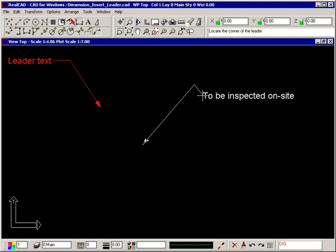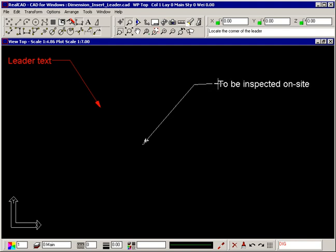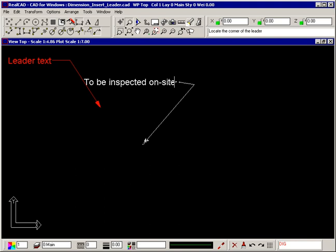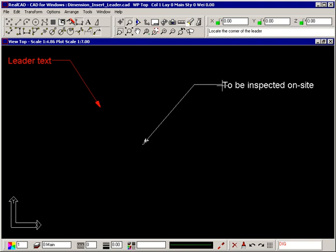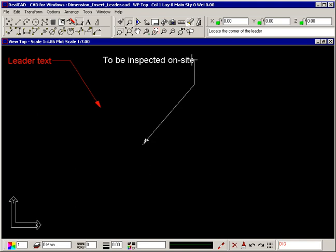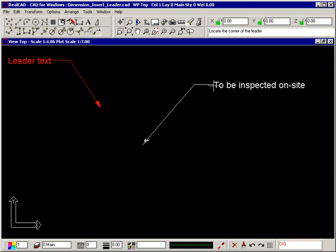The prompt still tells you to locate the corner of the leader so you can position the text relative to the leader line. Hold the shift key down to lock the line to predefined angles such as horizontal or vertical. Click when the text is in the right position.